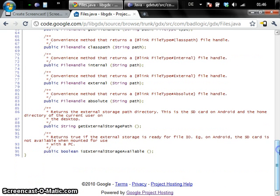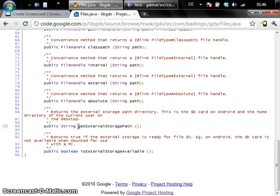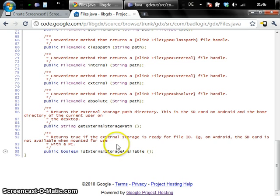Besides those methods you also have two helper methods or query methods which allow you to query the external storage path as well as whether the external storage is available. So let's have a look at how this looks in code.